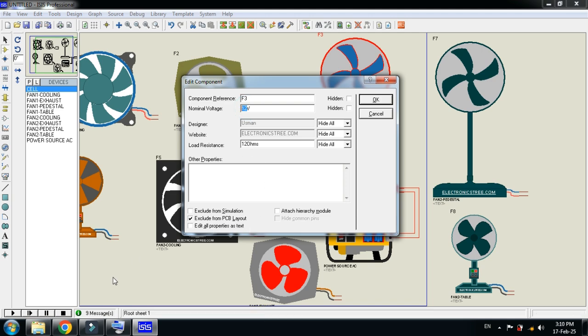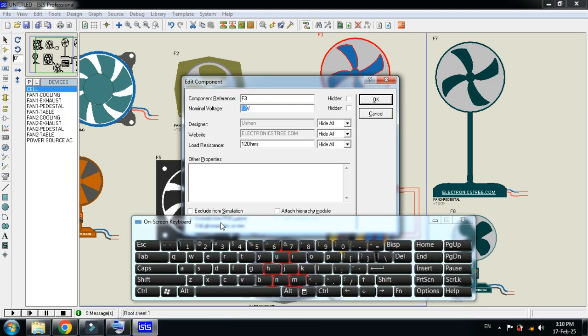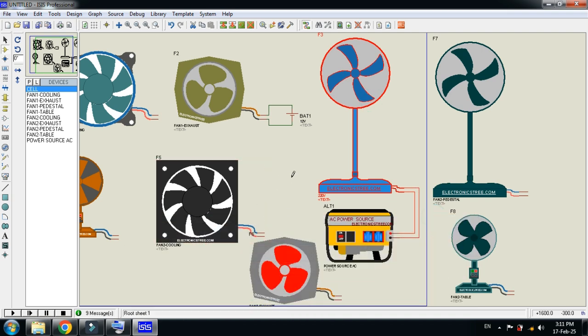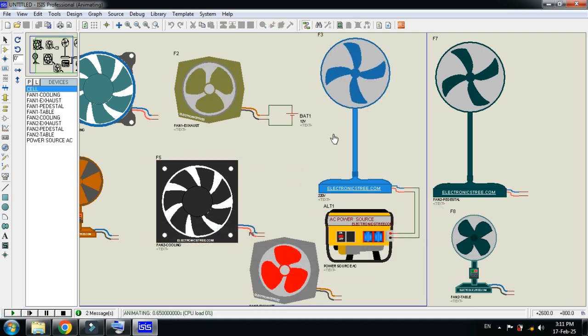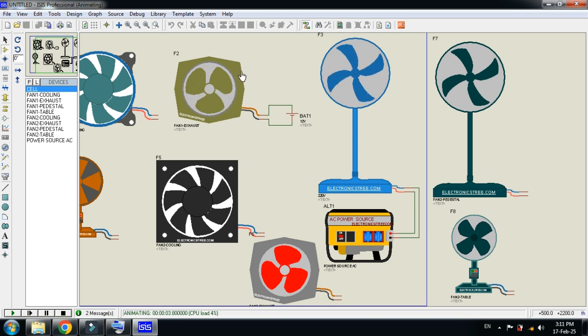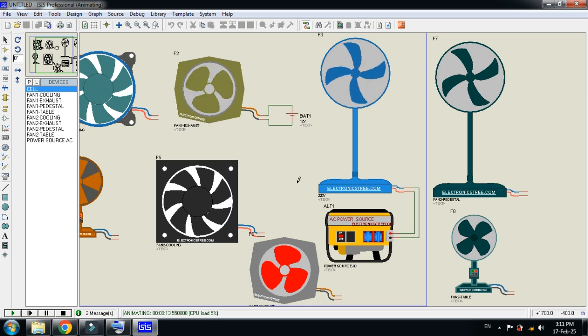Let me change this to 220. Here you can see the 220 volt and here you can see the 12 volt. So this means that you can use this as DC as well as AC. So this was the method of how to add fan libraries to Proteus.